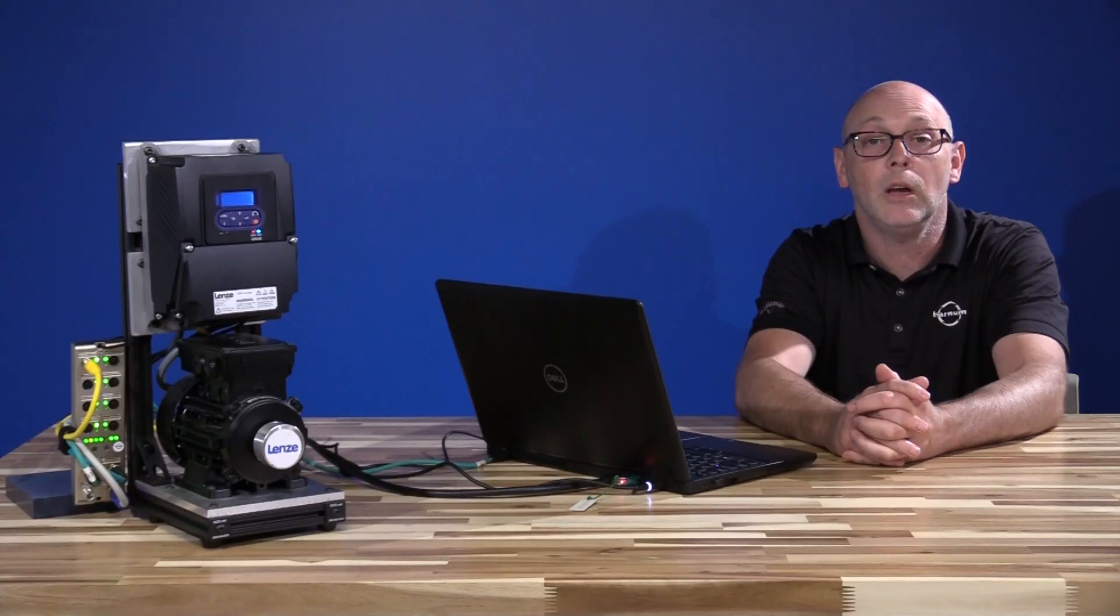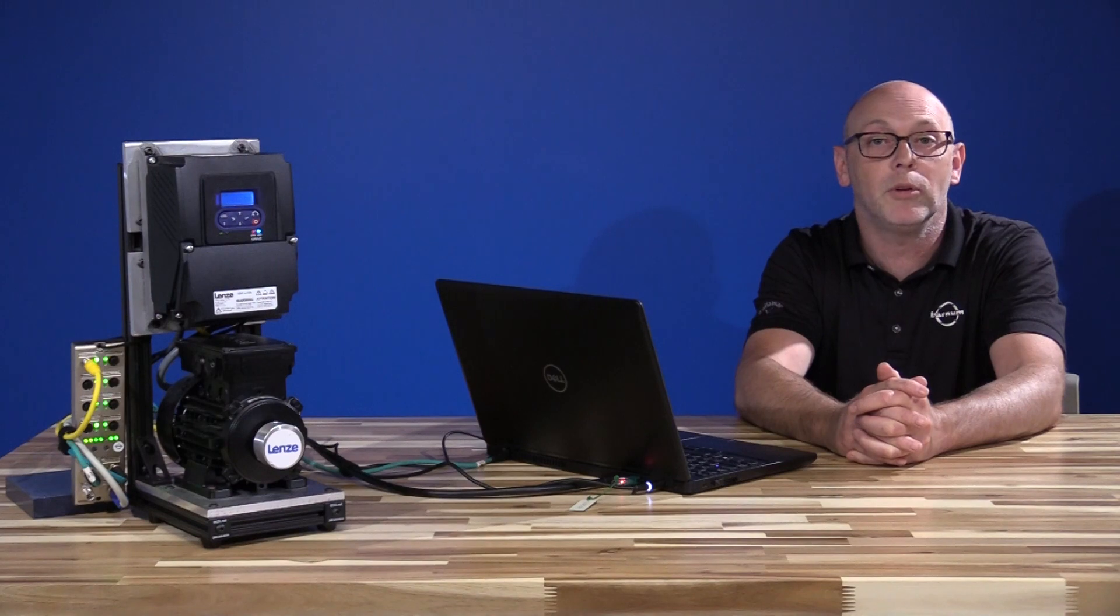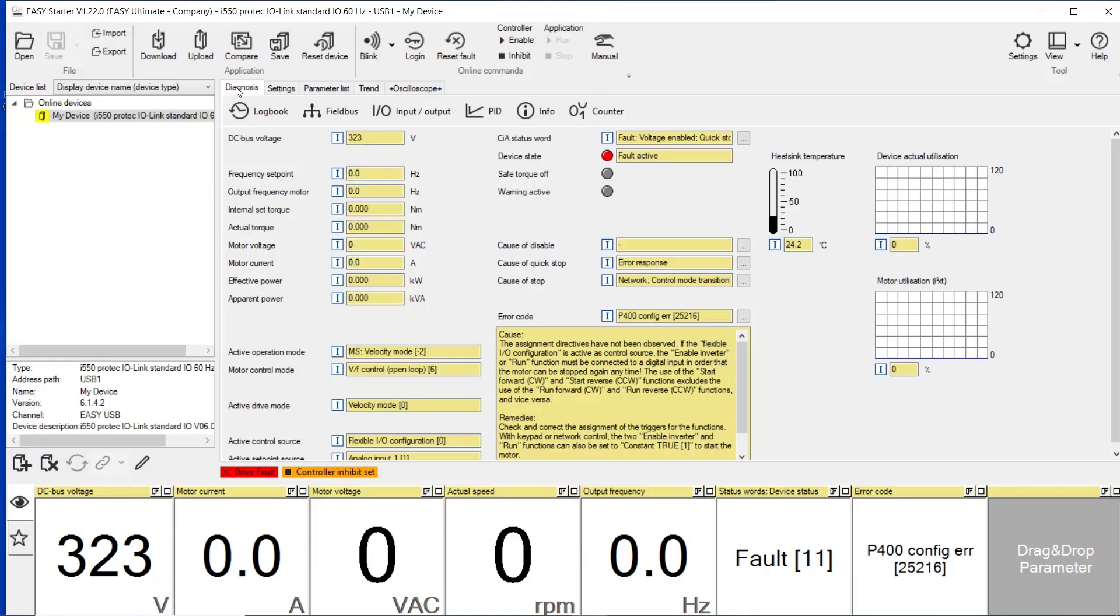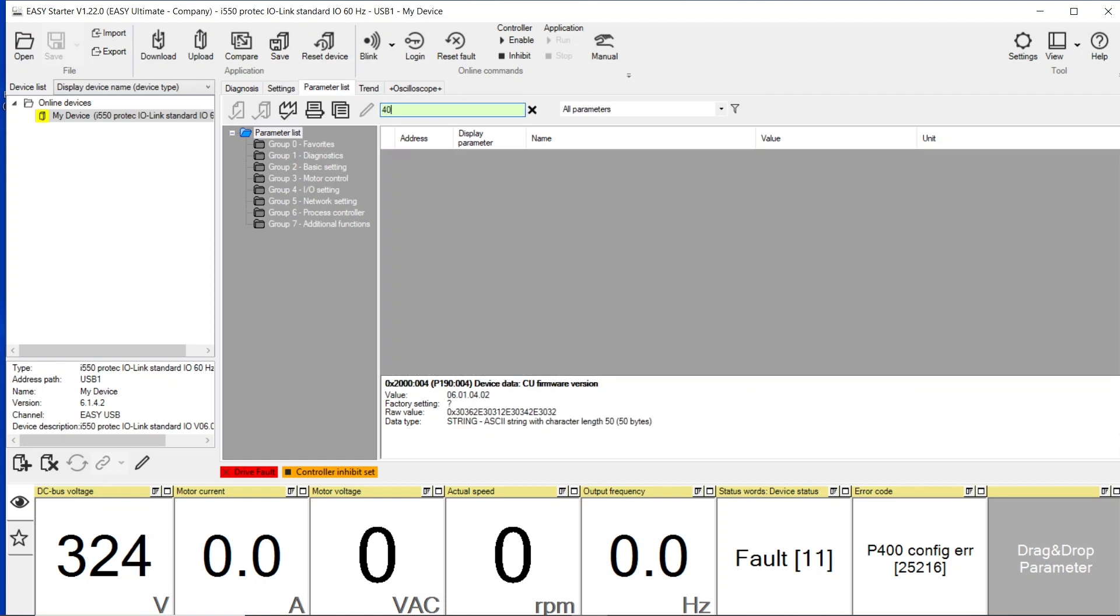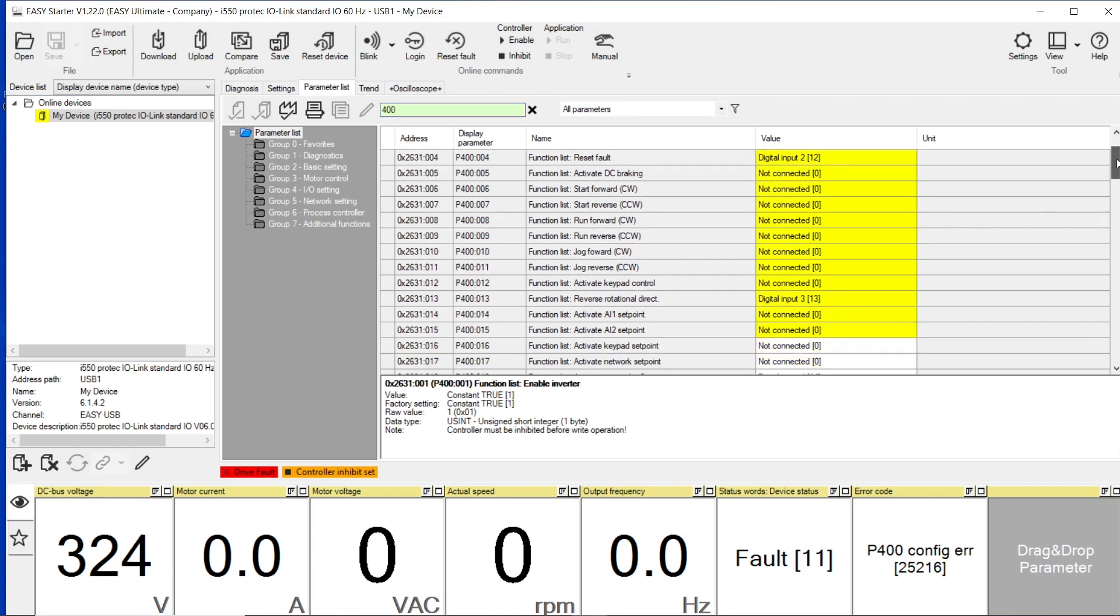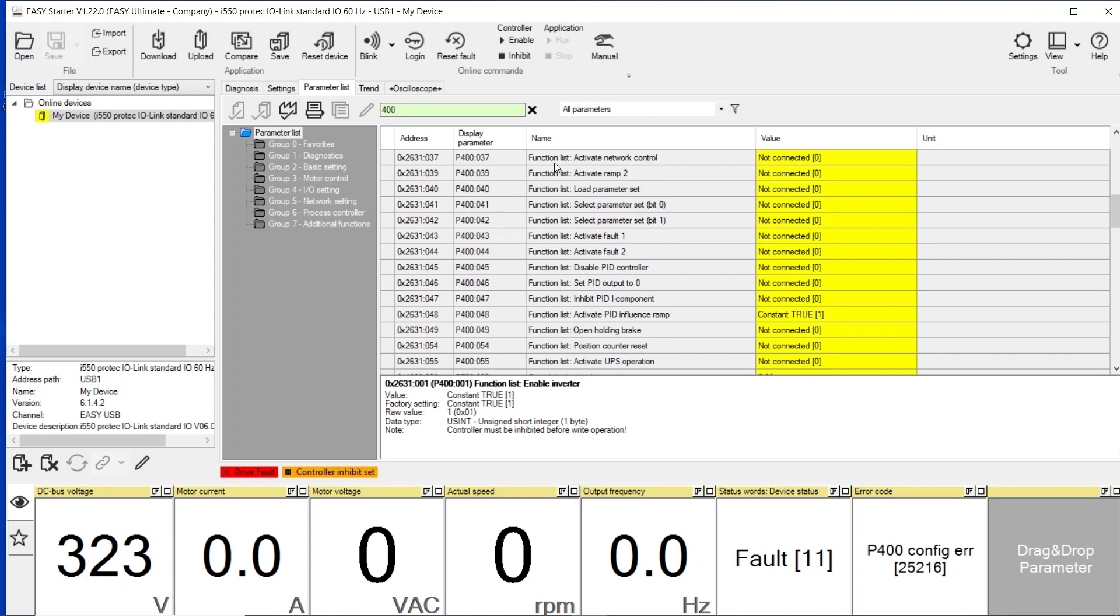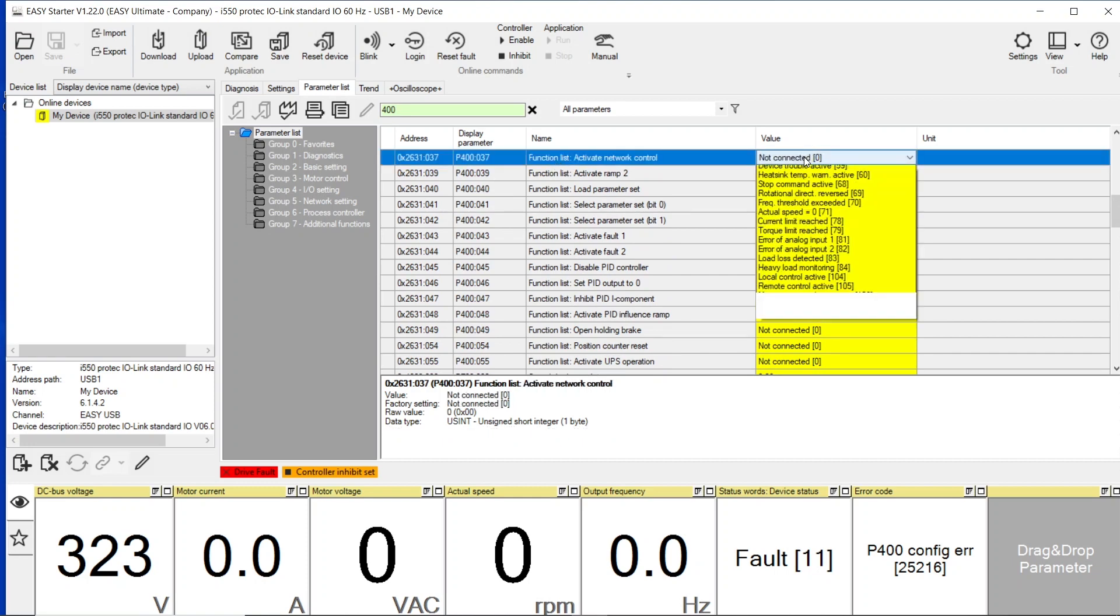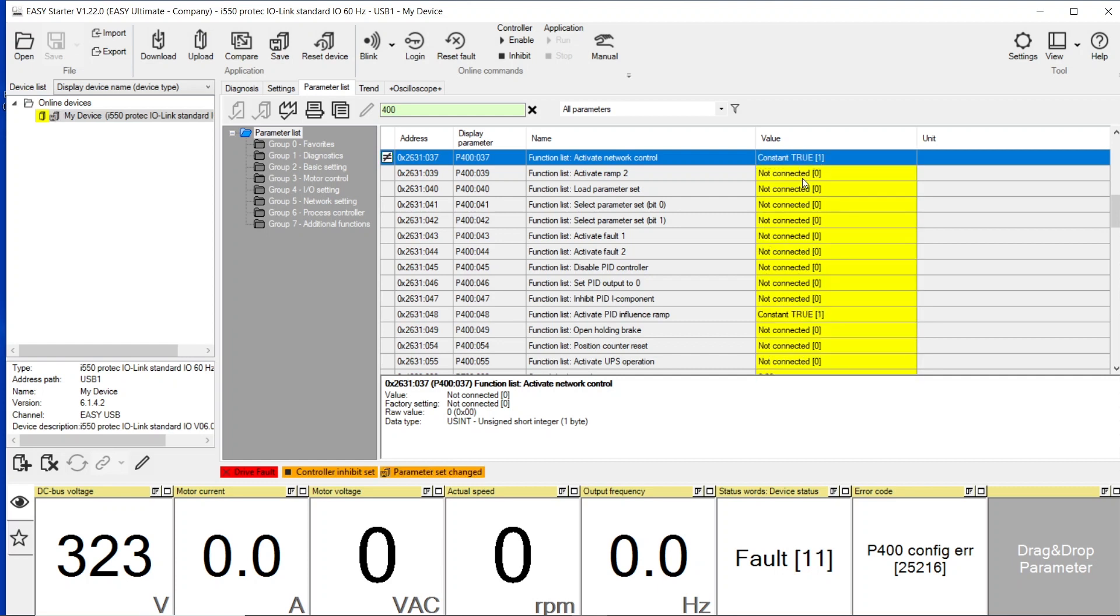Once you're in the software, there are really only two parameters that need to be set. To do that, you're going to go to the parameters list here right in the center. We are going to type in 400. We are looking for parameter 400:037. This is where we're going to activate network controls. We're going to go from Not Connected, use the drop down, and go to Connected.